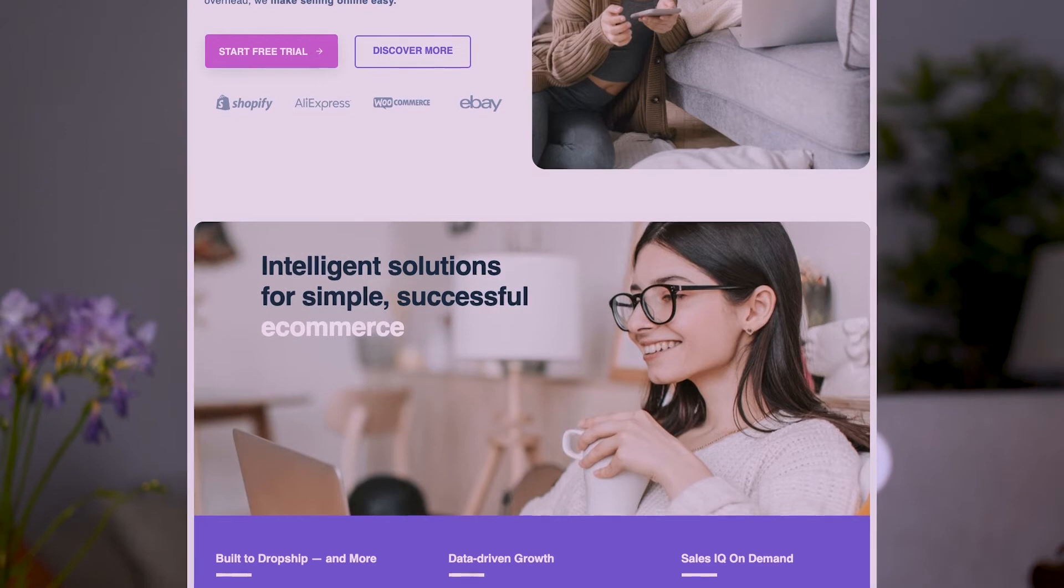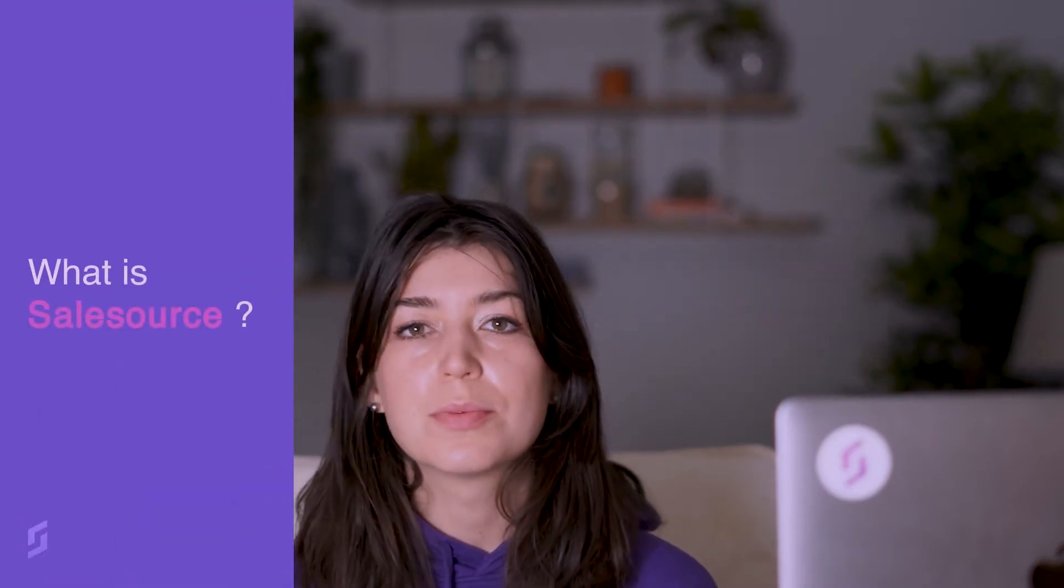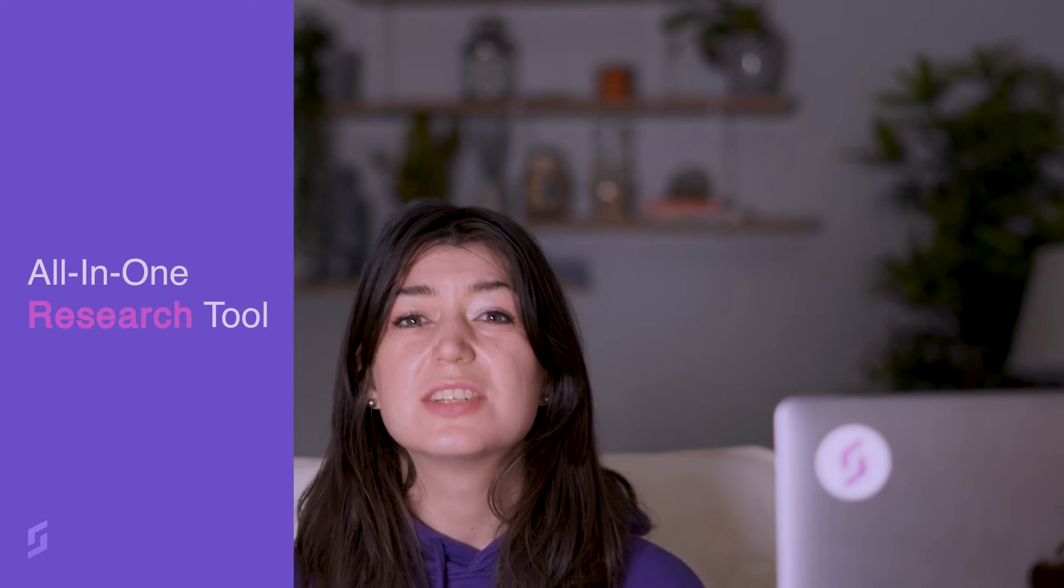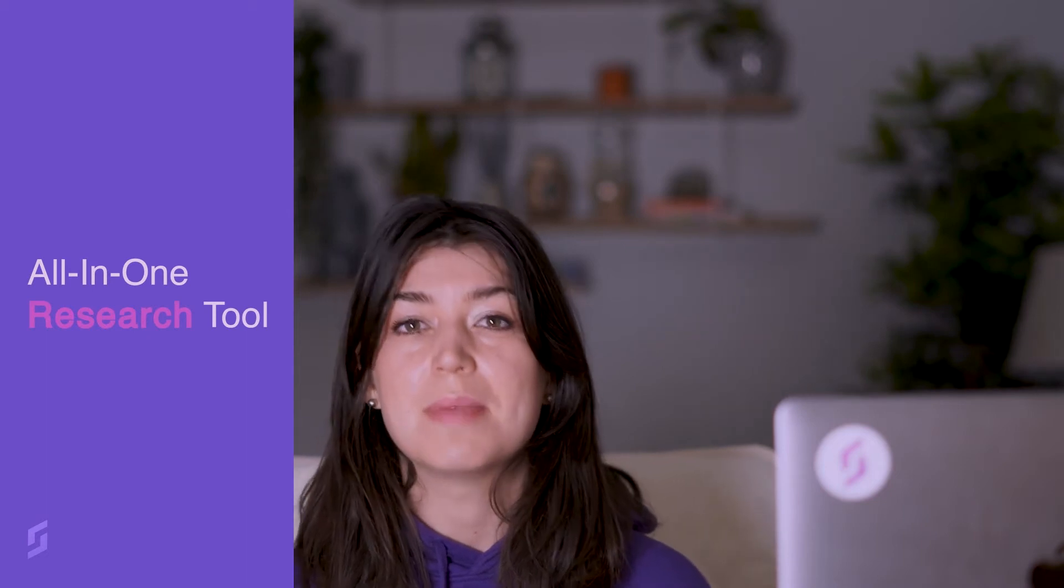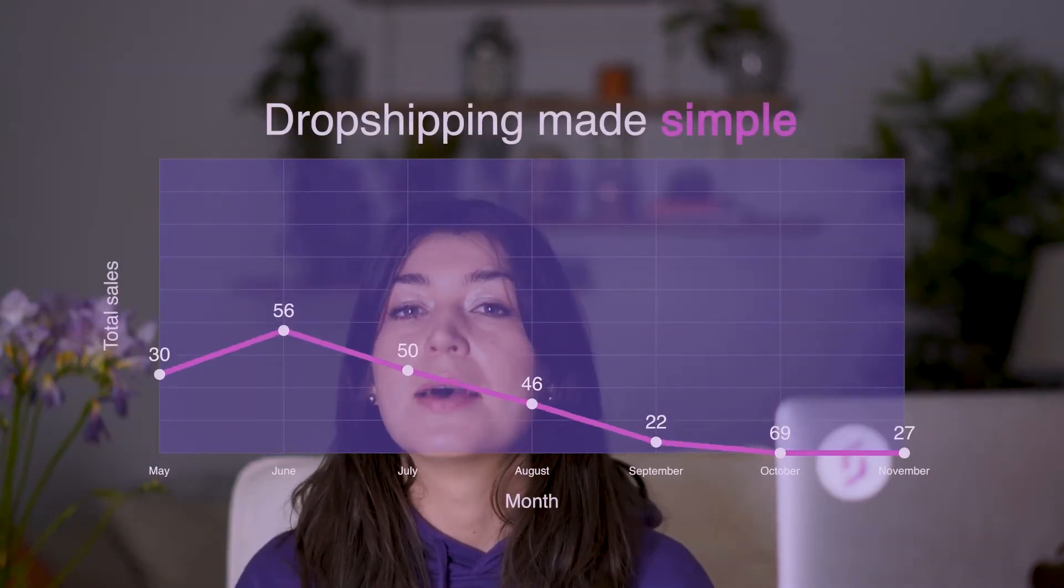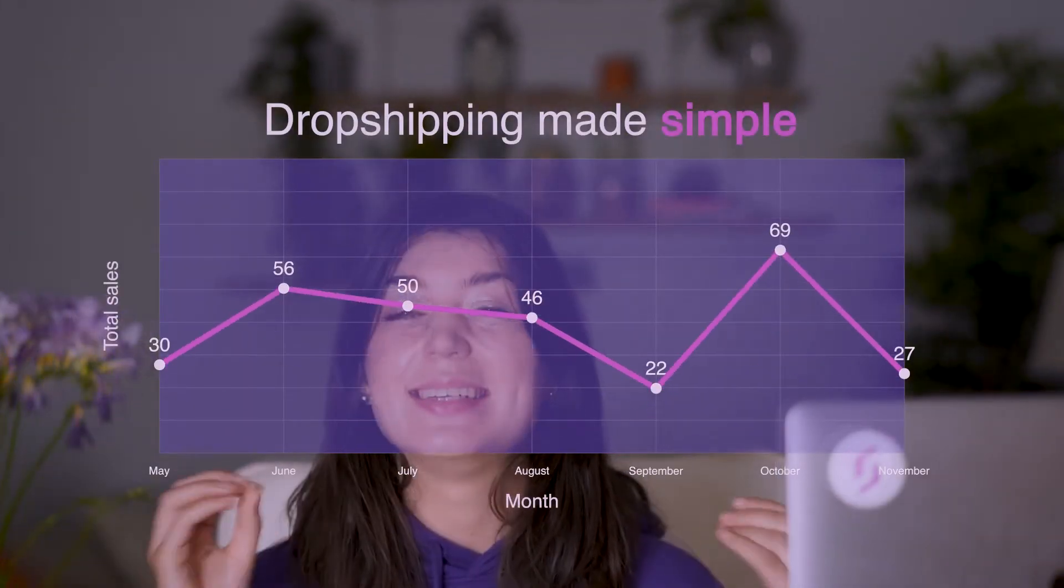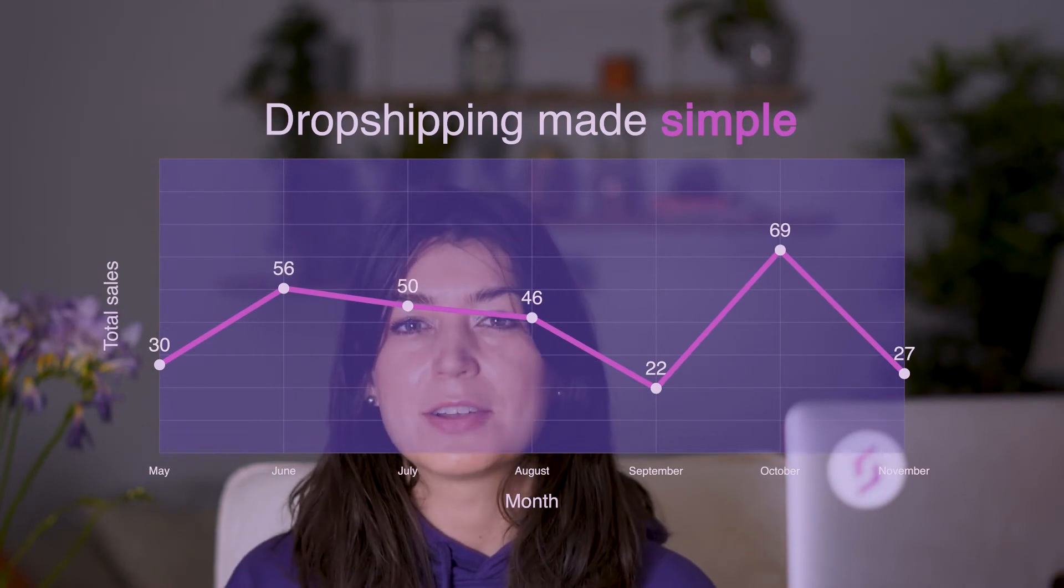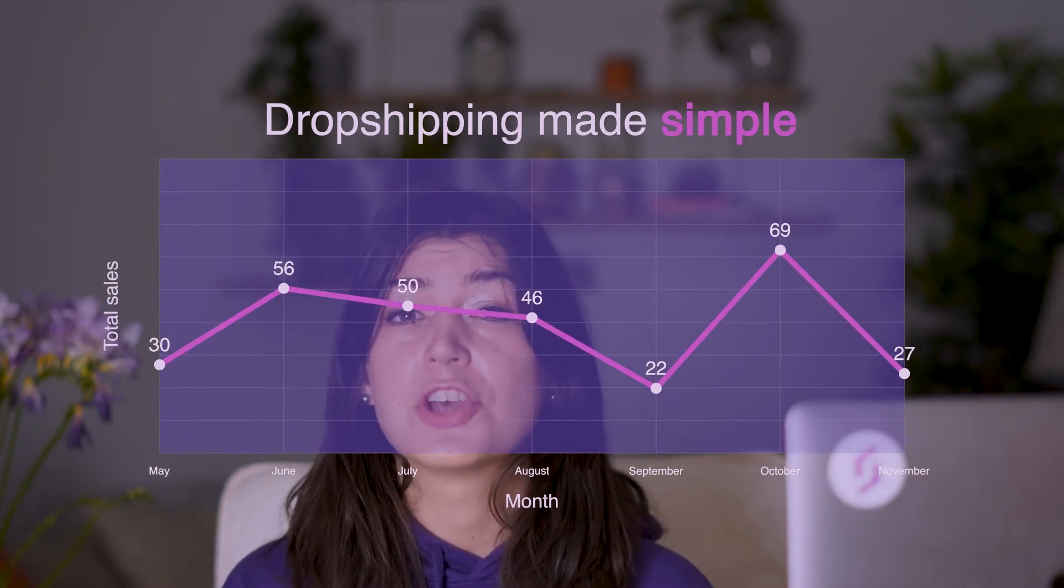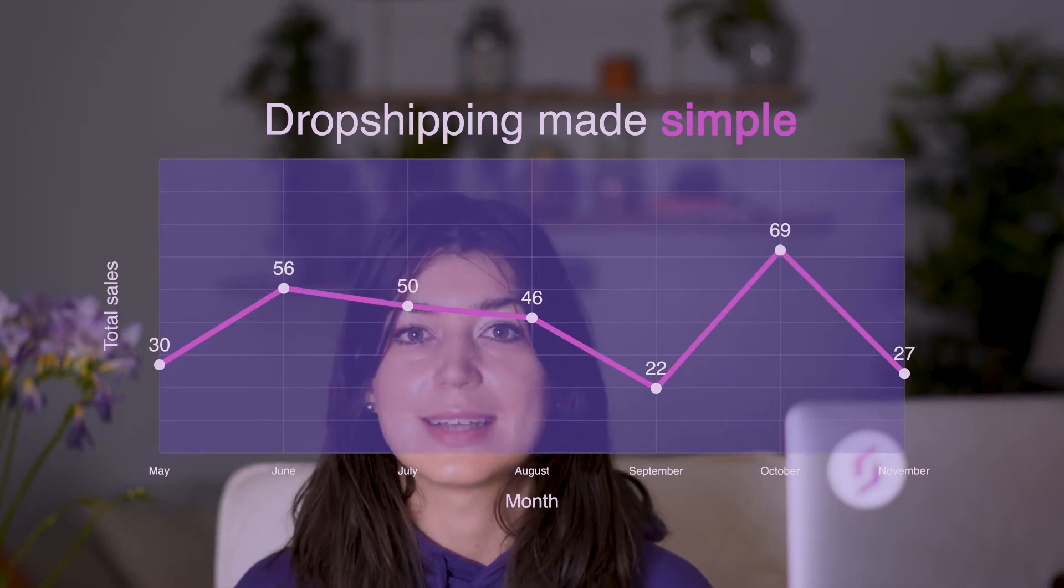So what is SalesSource? SalesSource is an all-in-one product research tool that was actually designed to make your dropshipping experience more simple by diving deep into metrics which show which products are proven to sell.